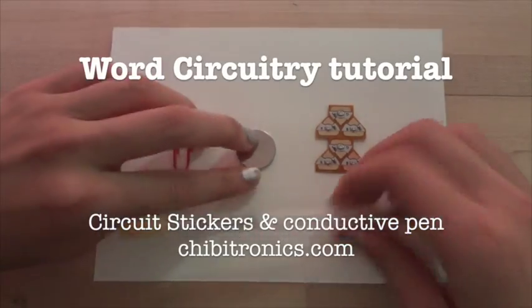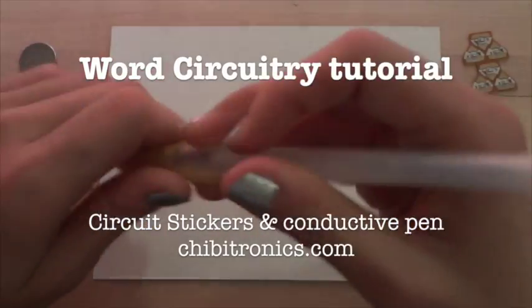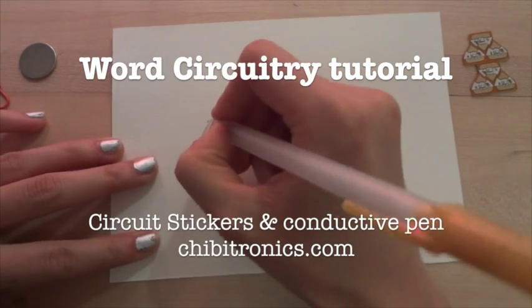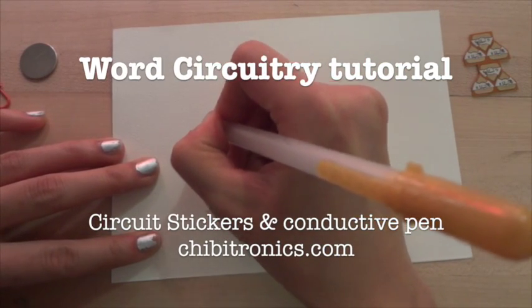Hi! In this tutorial, we're going to learn how to turn words into functioning circuits using a conductive ink pen like the CircuitScribe pen.